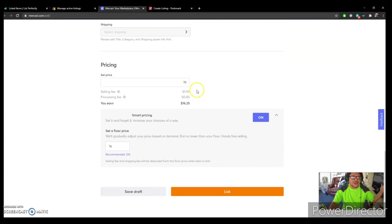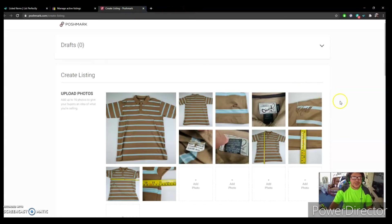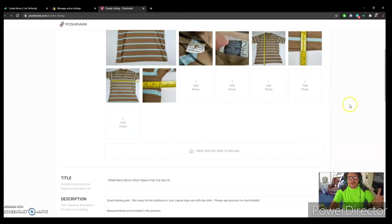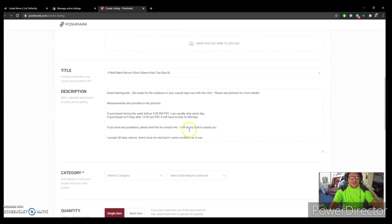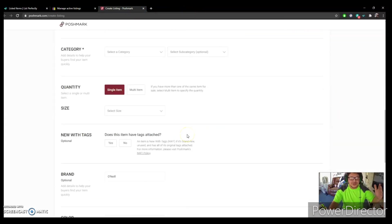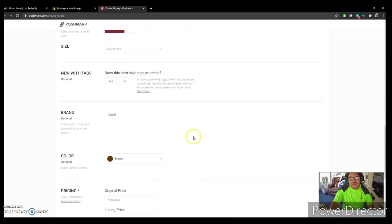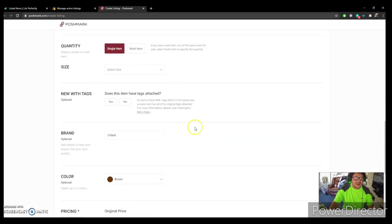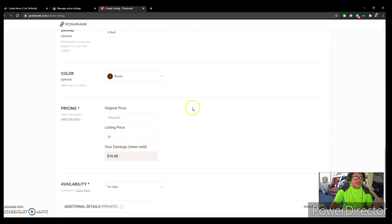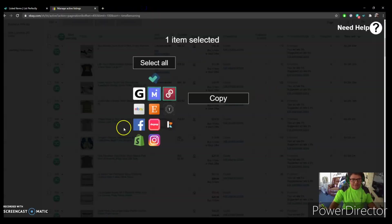And let's look at Poshmark. See, photos are there, title is there, description, you are good to go. And of course everything in, and yeah.